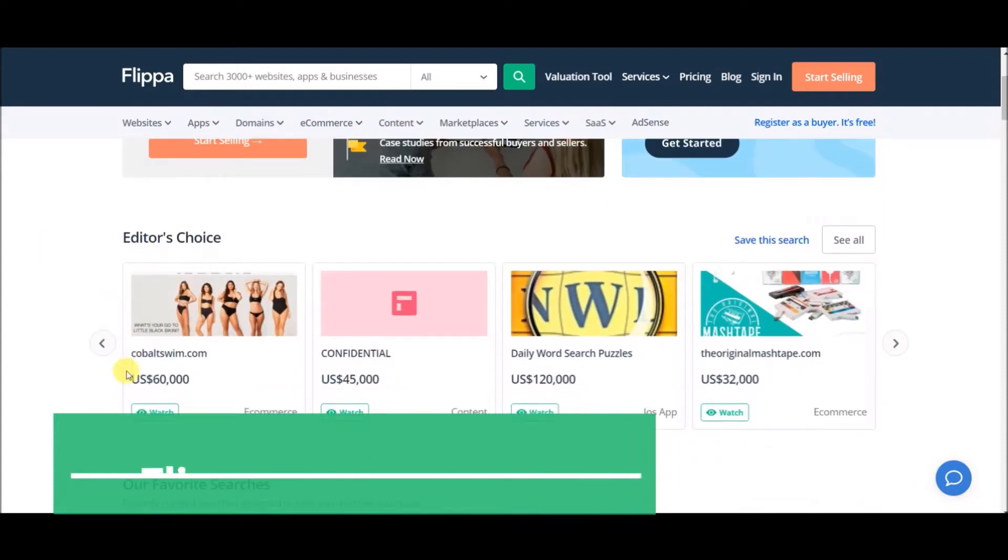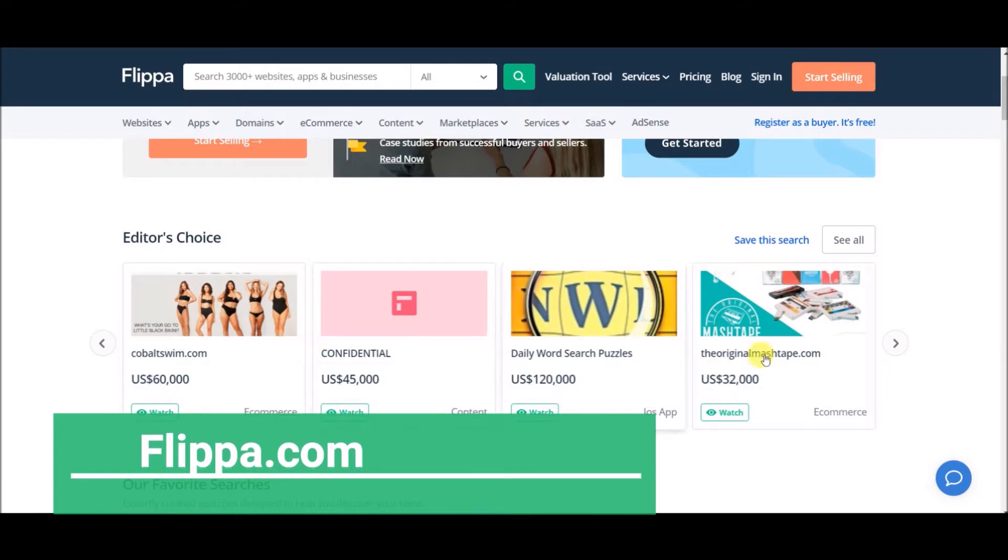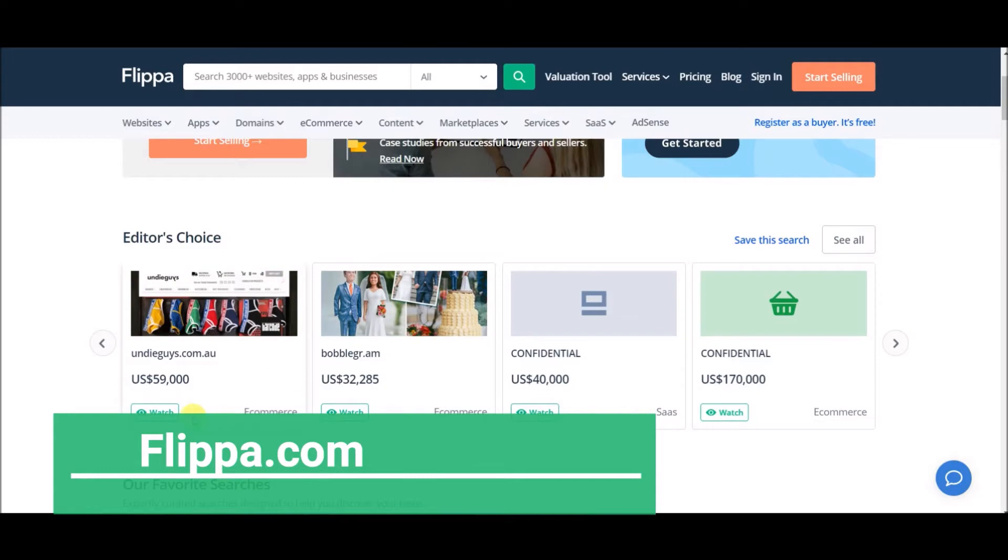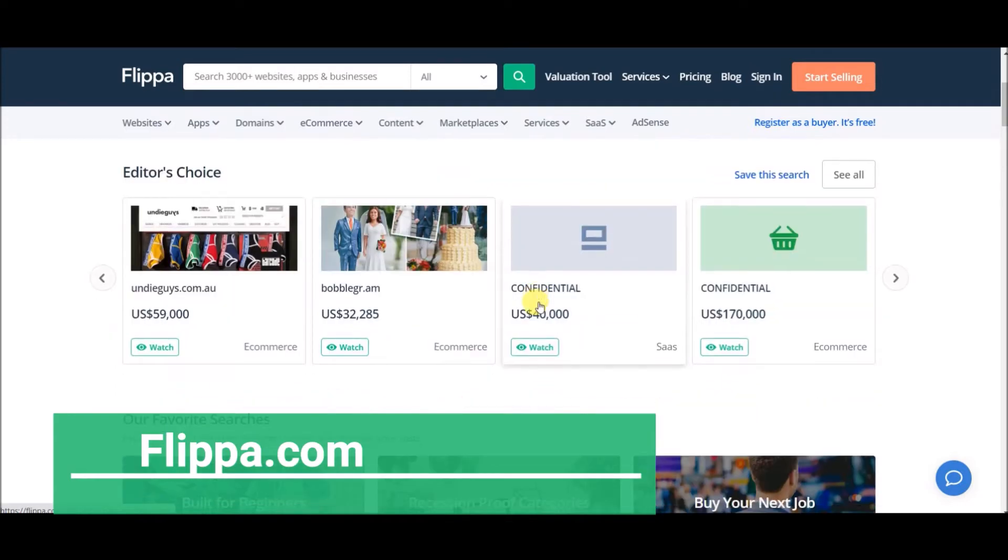First website is flippa.com. This website is really unique and by using this website you can make more than $500 per day. What you can do on this website: you can sell almost everything, including yourself.